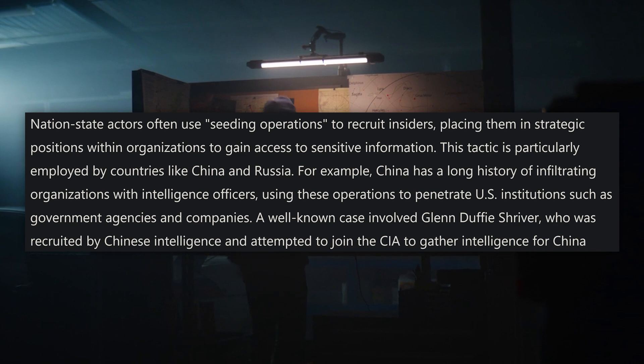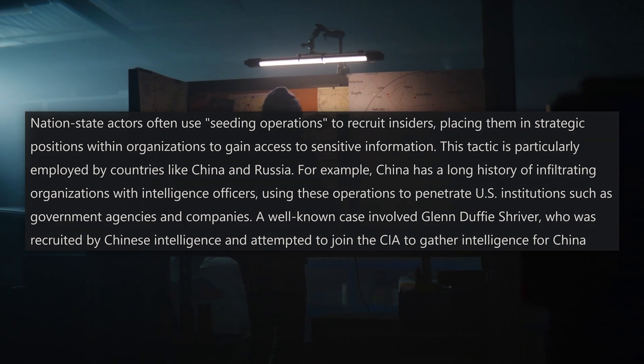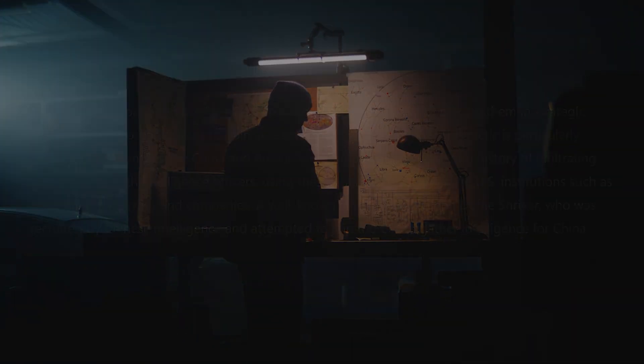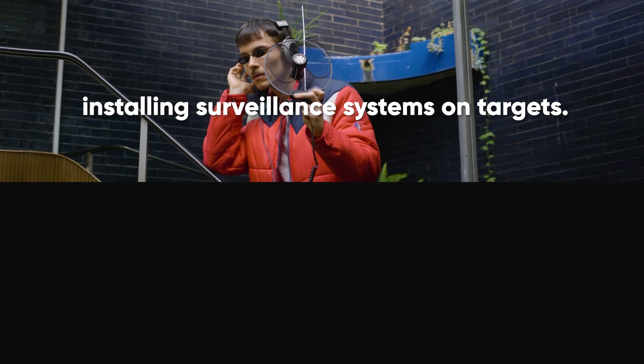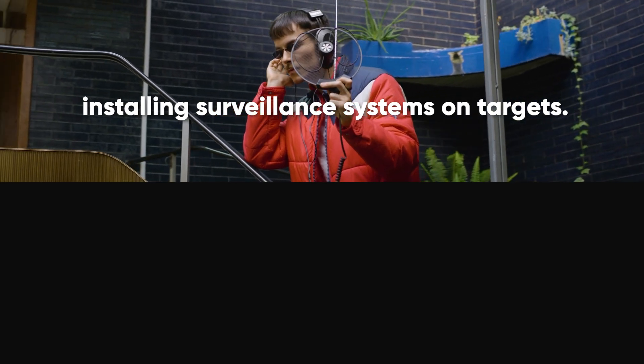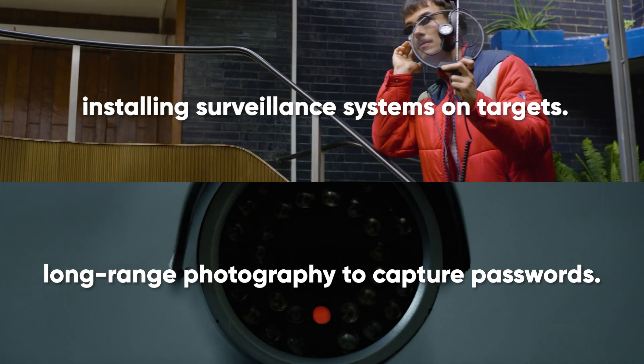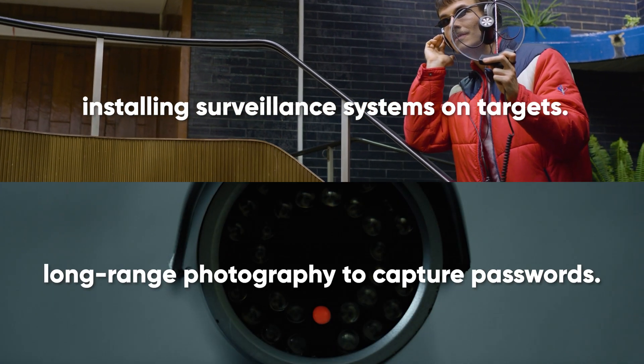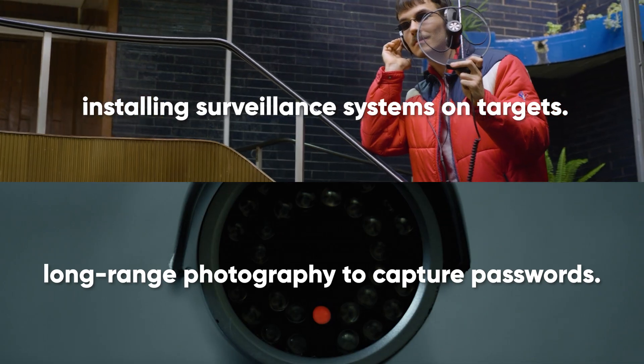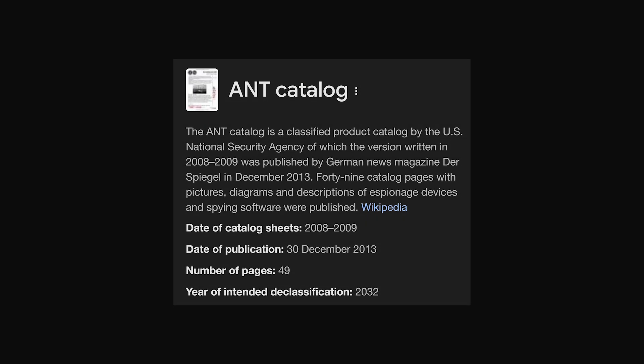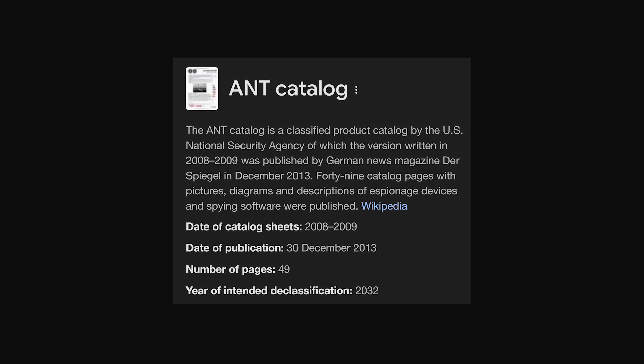Speaking of nation-states, they've been known to go to great lengths, from installing surveillance systems on targets to using long-range photography to capture passwords. The NSA's ANT Catalog lists tools that can listen to keystrokes or even use thermal cameras to detect which keys were pressed.